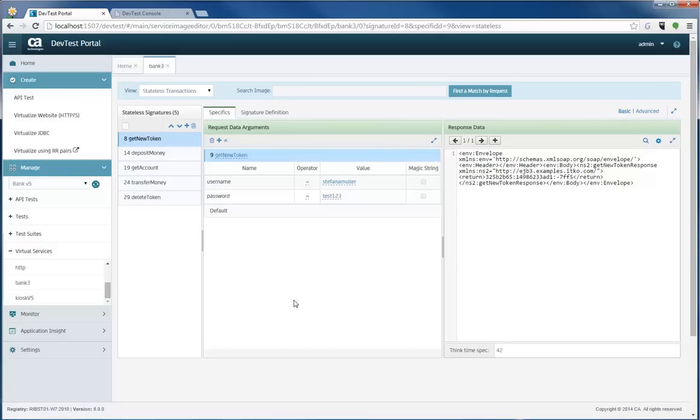So those are the two areas you can see your virtual service running or available to you. And now I'm going to go into the demo of how to edit a virtual service.